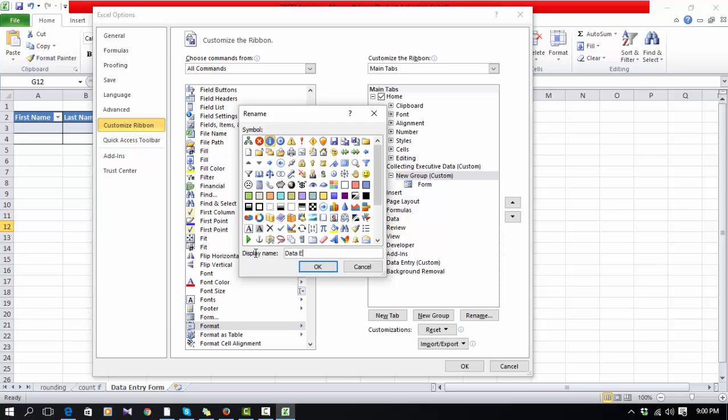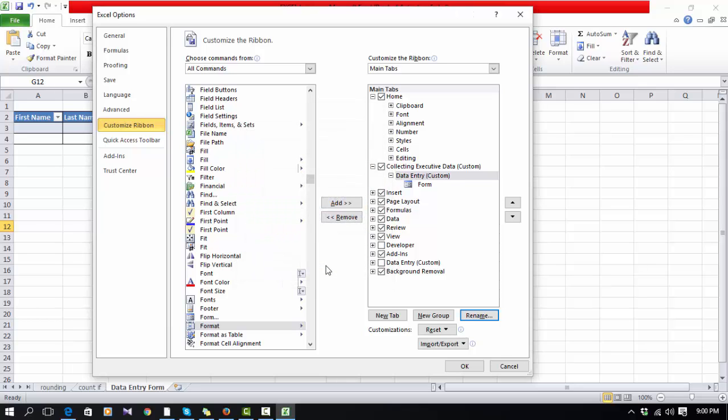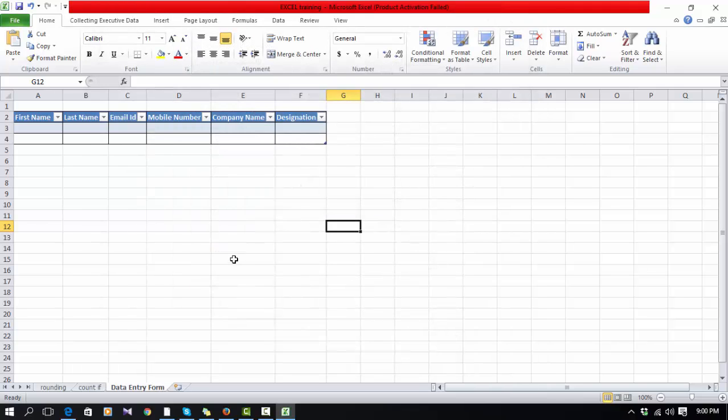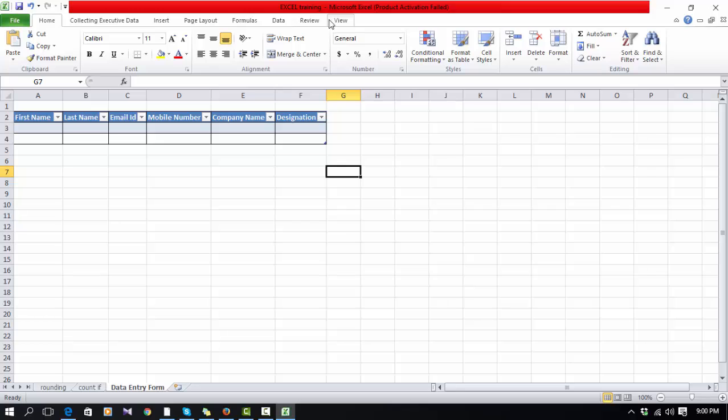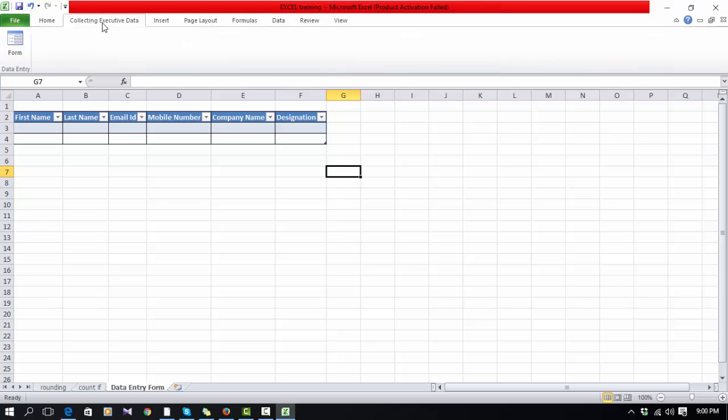Just simply Data Entry. Now you can see that a new tab is showing here which is Collecting Executive Data. This option wasn't mentioned before. We changed something which you already saw.